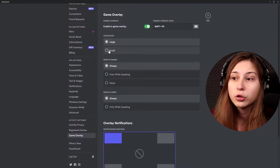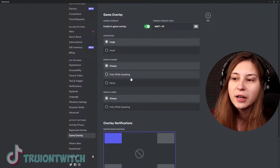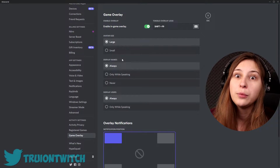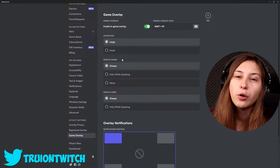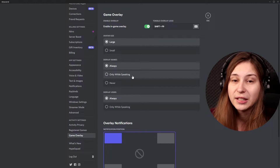How big do you want the Discord users displayed in the overlay? Large or small? You can set display names to always, while speaking, or never. Never is basically the same as off, so you probably want always or only while speaking. I prefer always, so you can see who is already in your Discord even when nobody is speaking. But if you prefer only seeing the person who is speaking, put it on that setting instead.